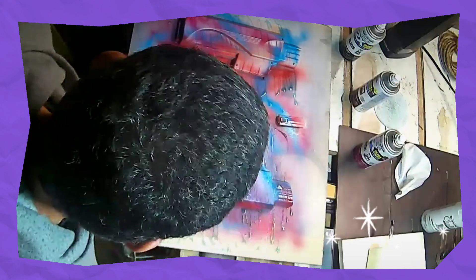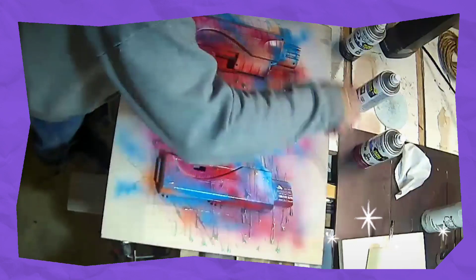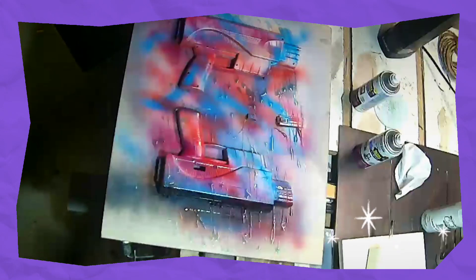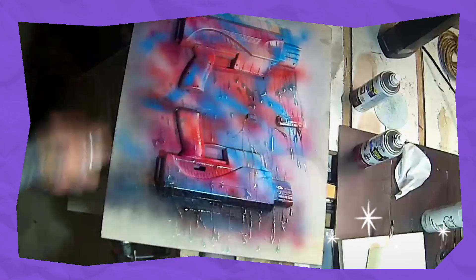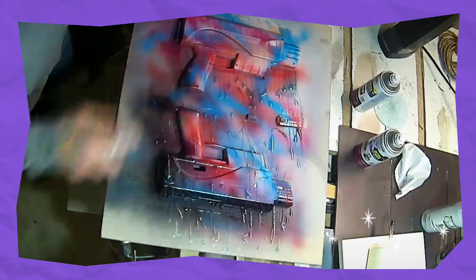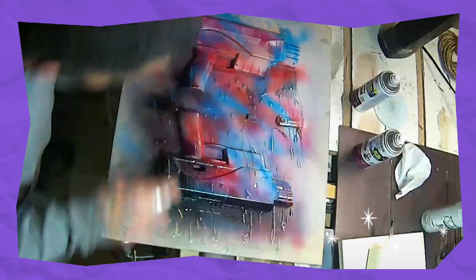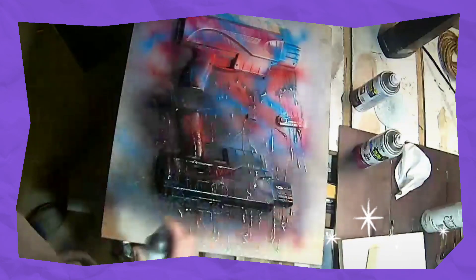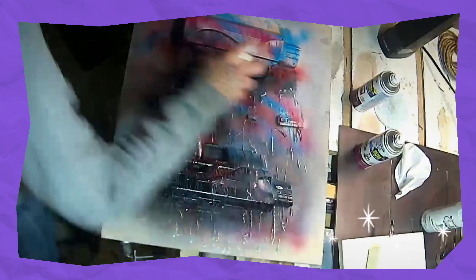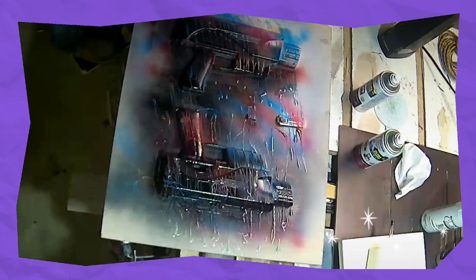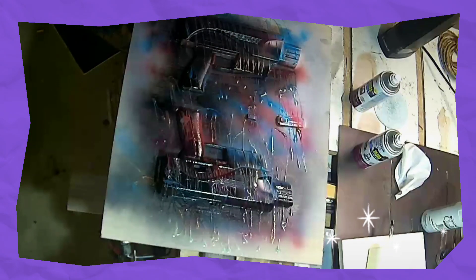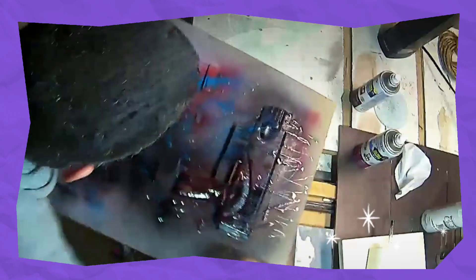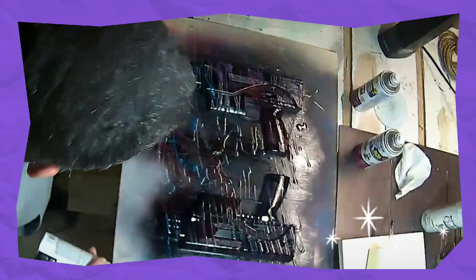I'm just lightly applying it, then covering the whole project while still wet with a gloss black. And what that does is the dish soap is non-reactive to the enamel spray paint.